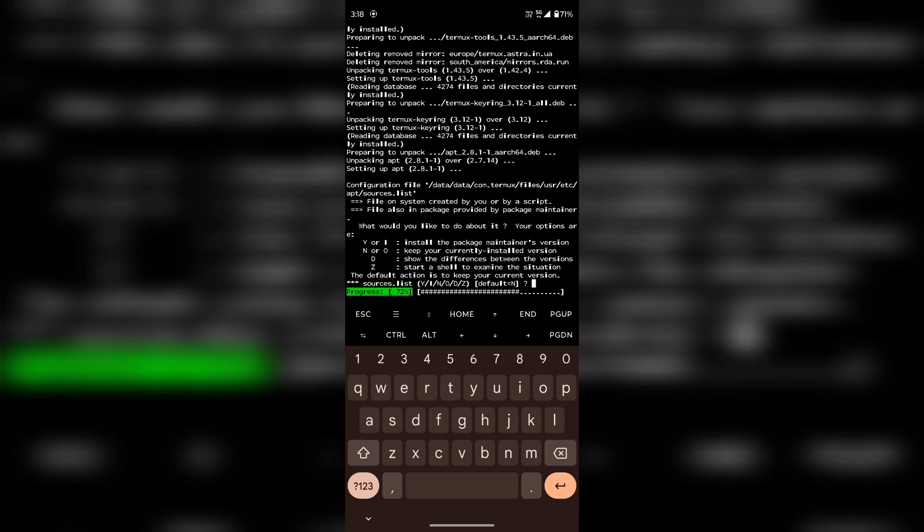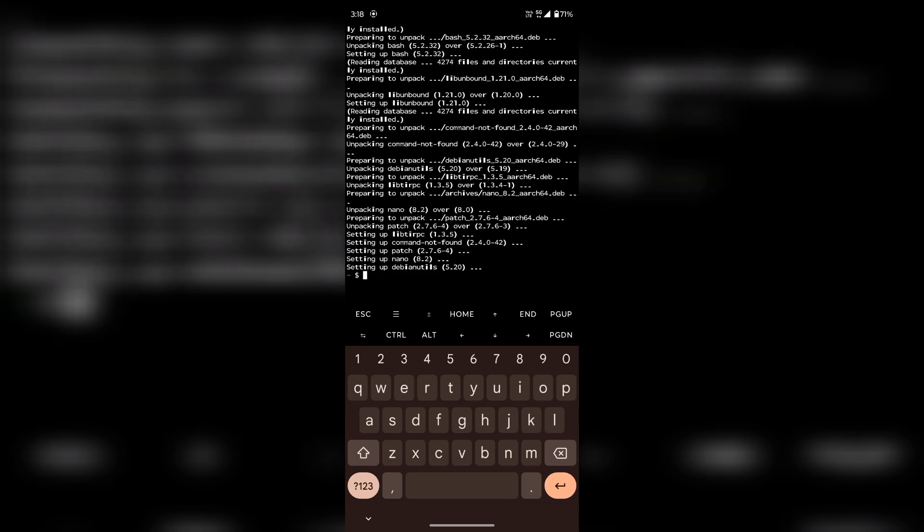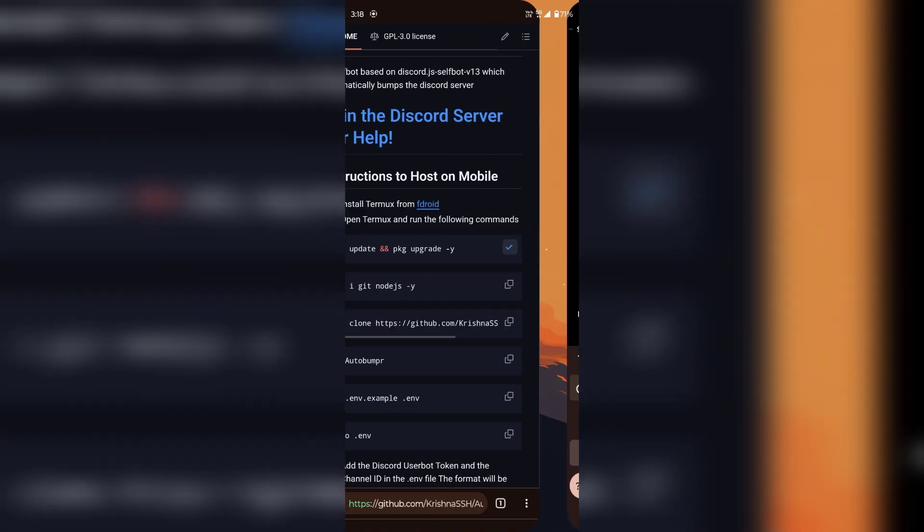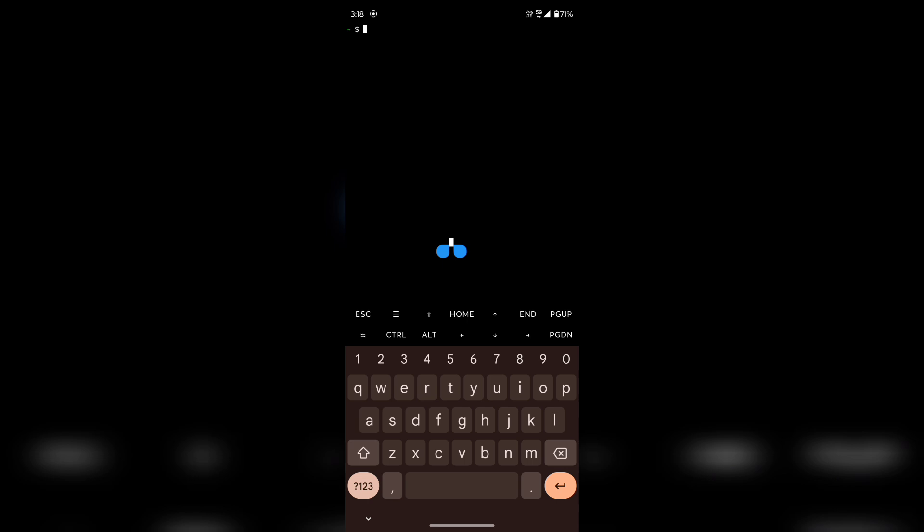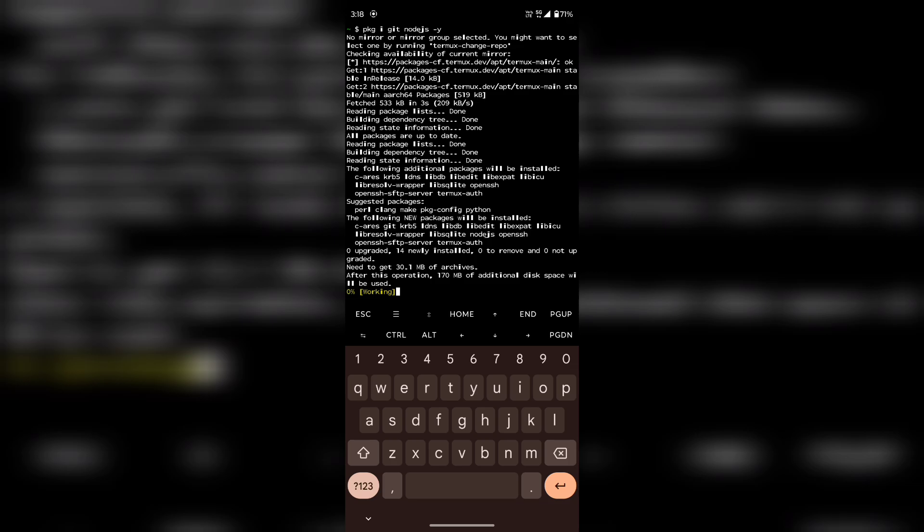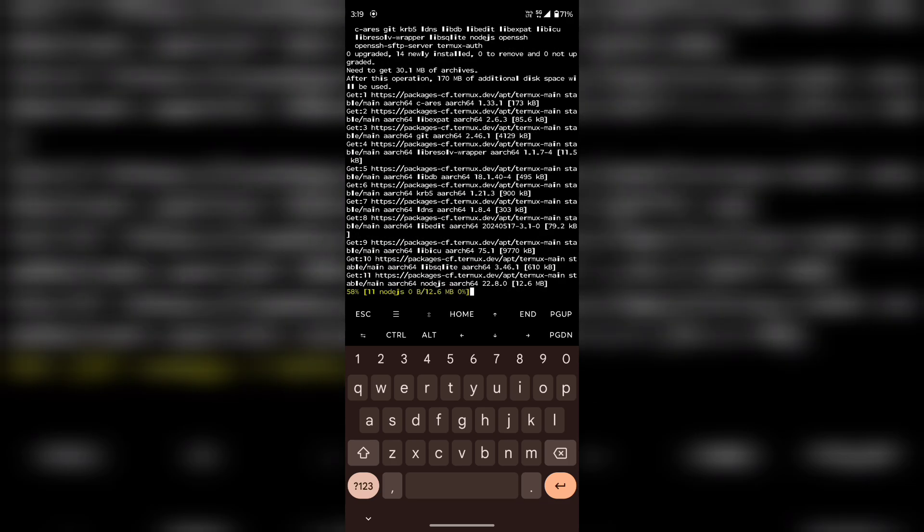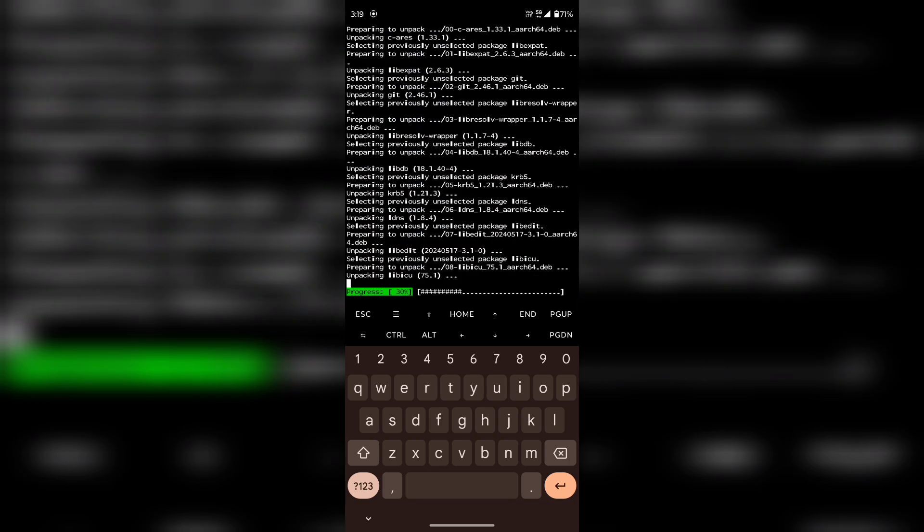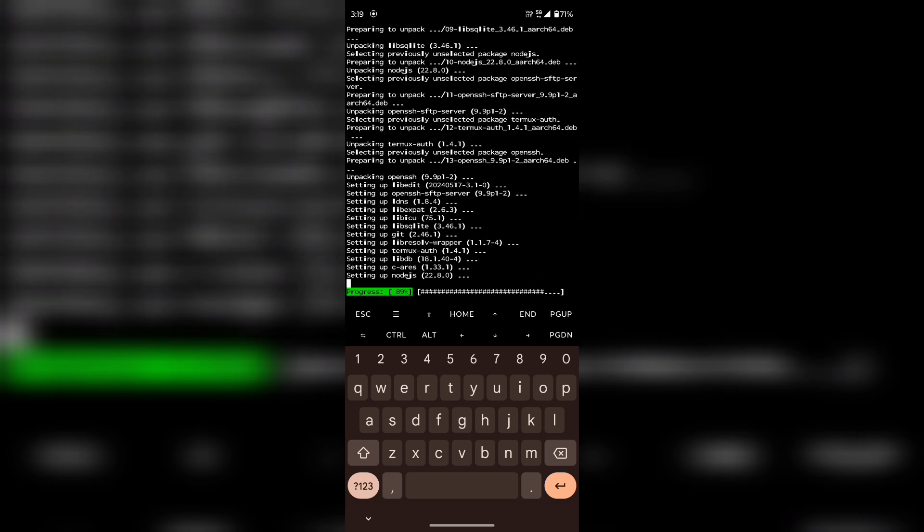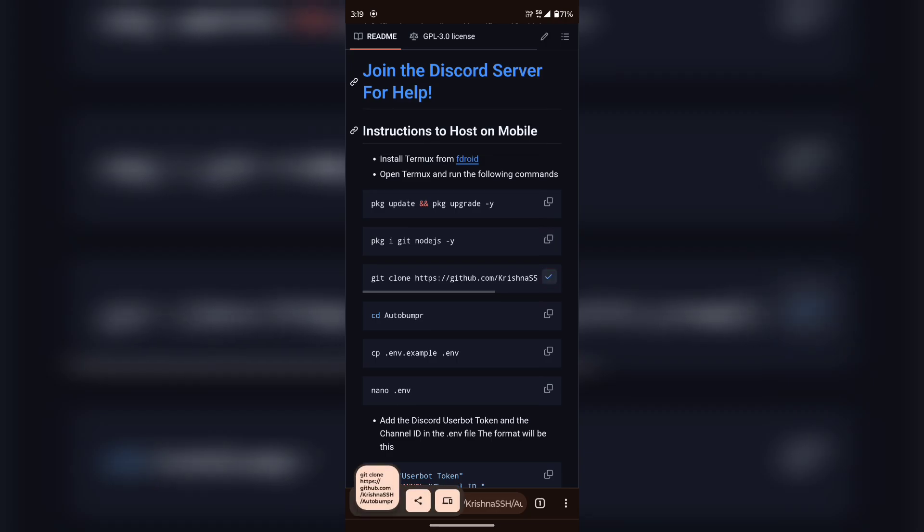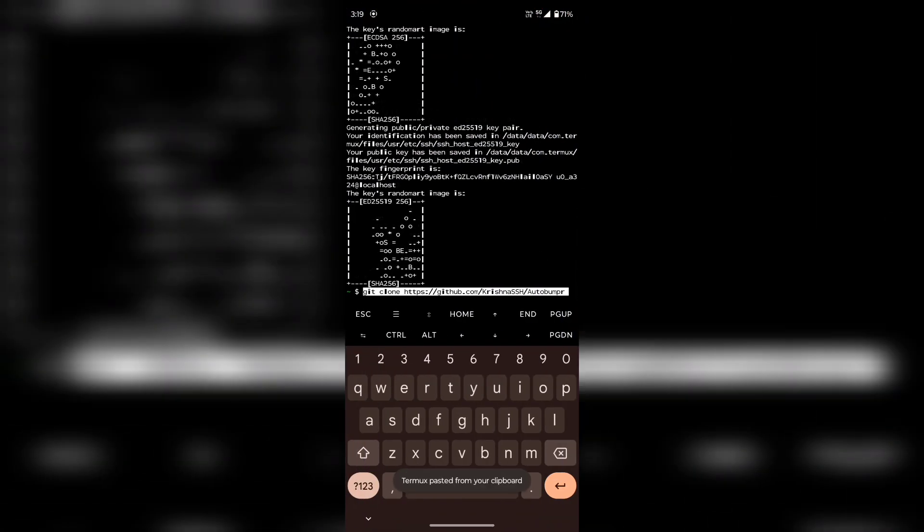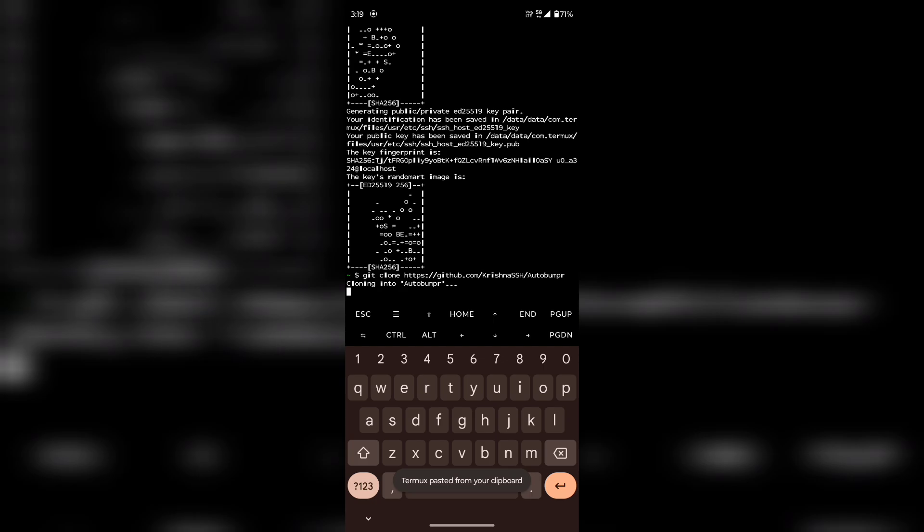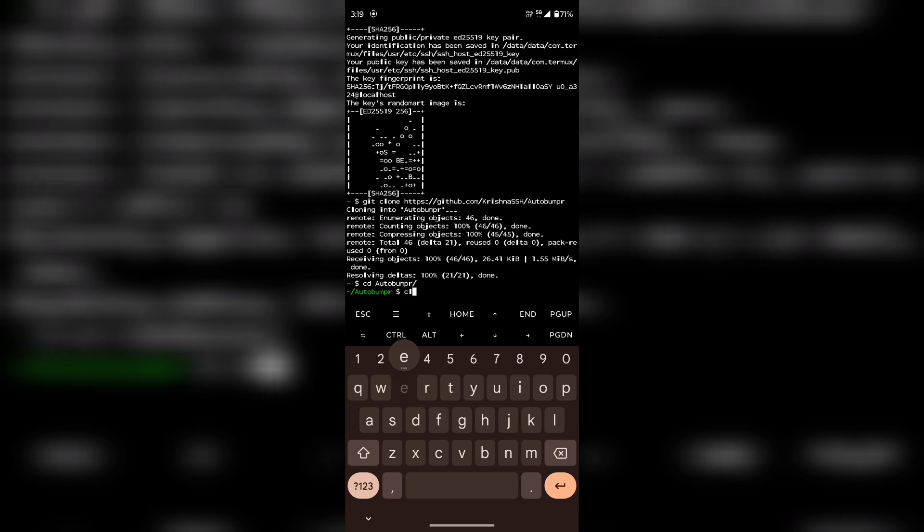Type Y to proceed when prompted during the installation process.